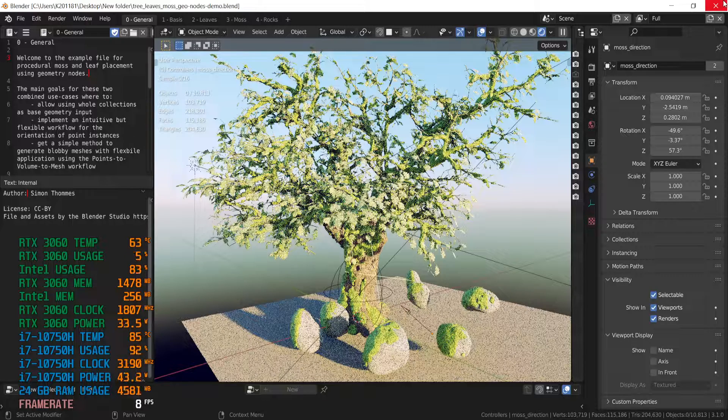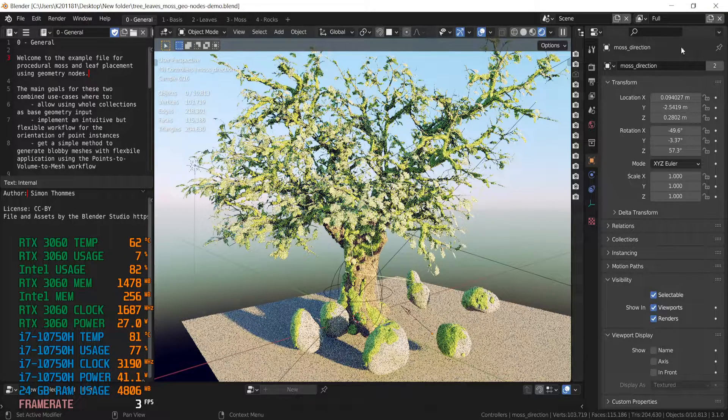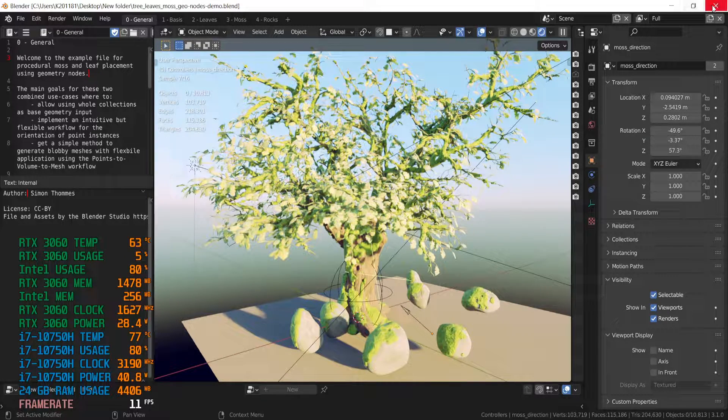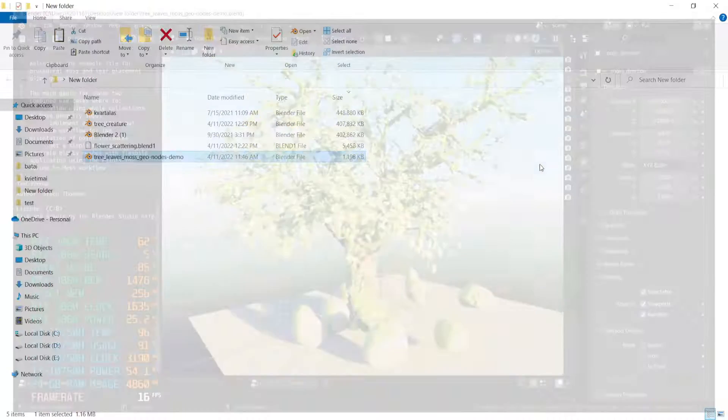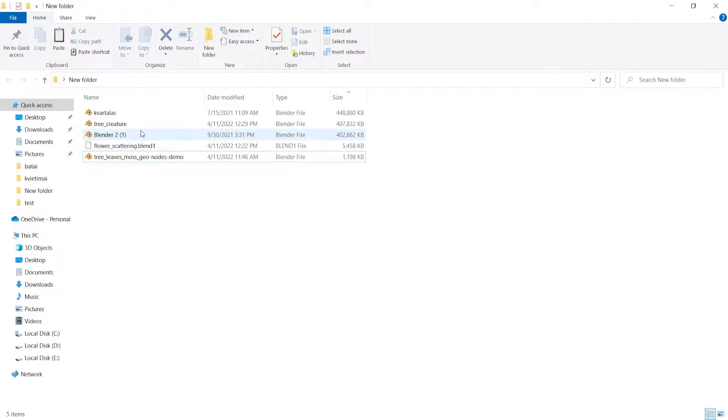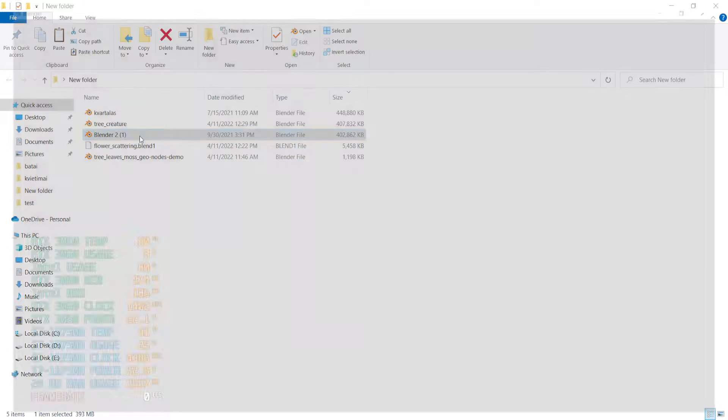So in conclusion, we can create this scene with this laptop easily. Alright. Another scene.